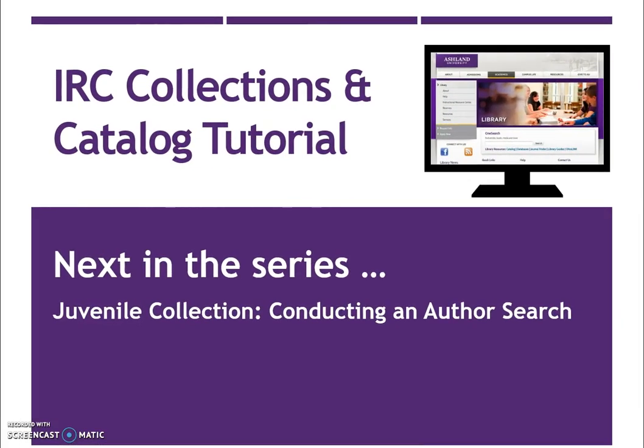The next video in this series, Juvenile Collection Conducting an Author Search, will help you use Author to locate children's books.